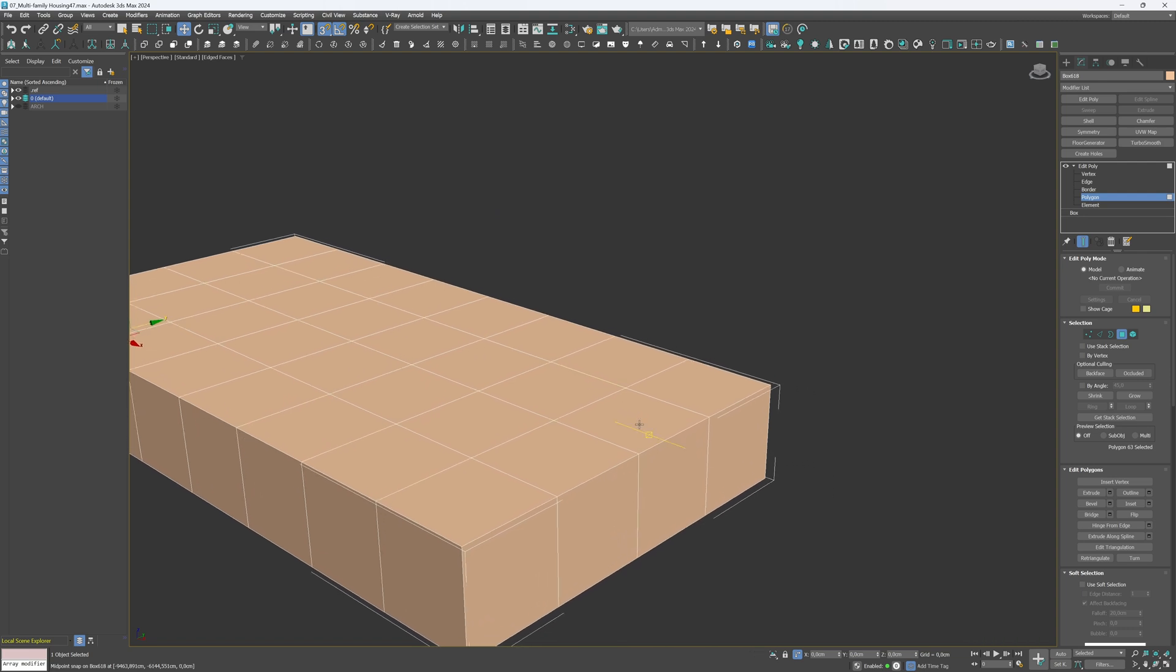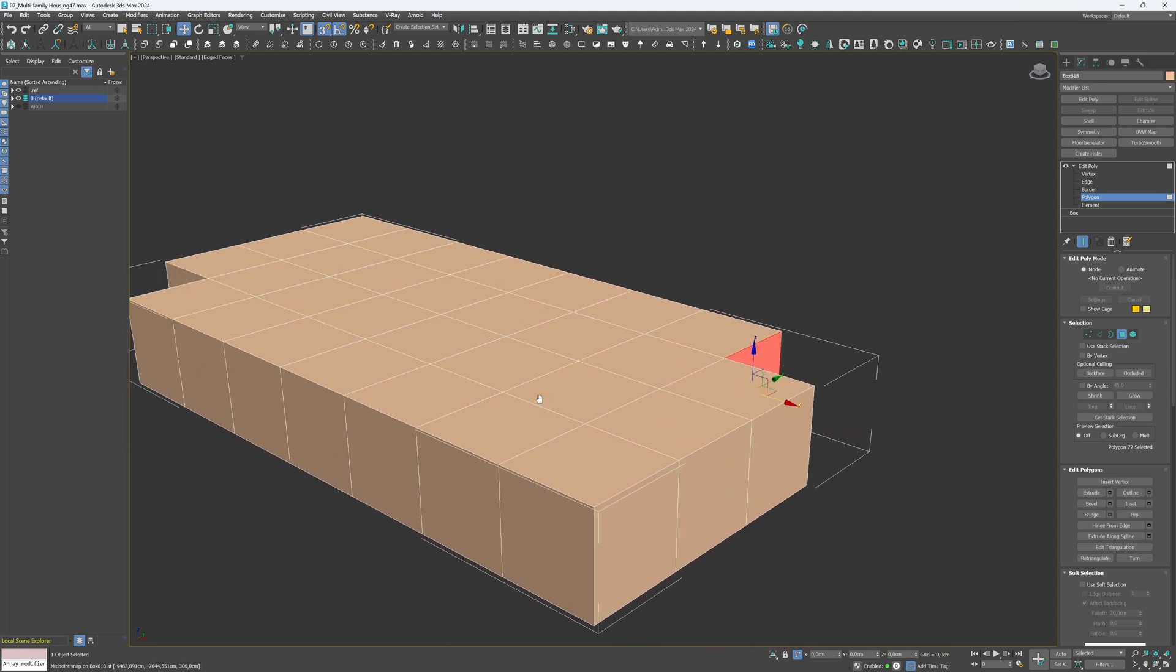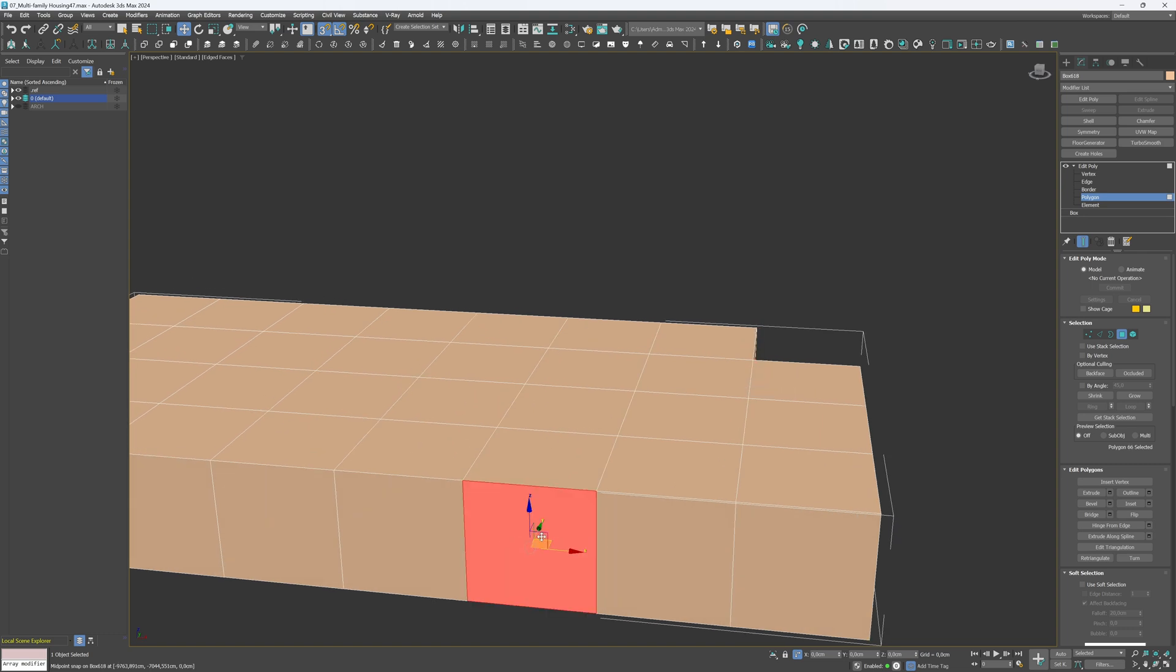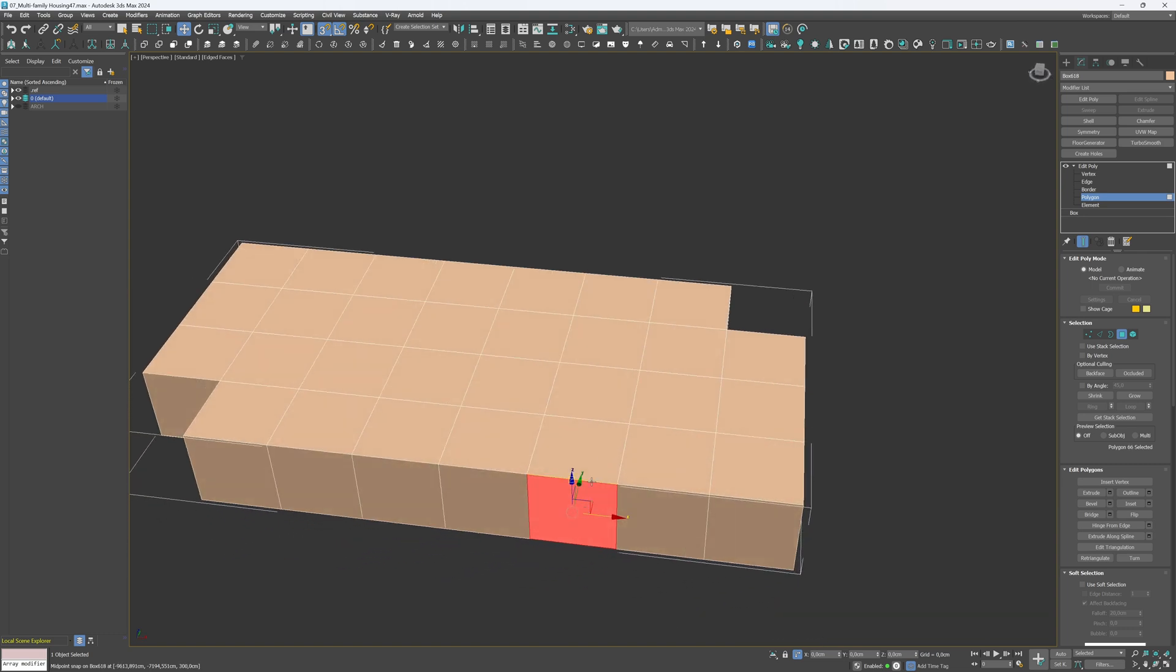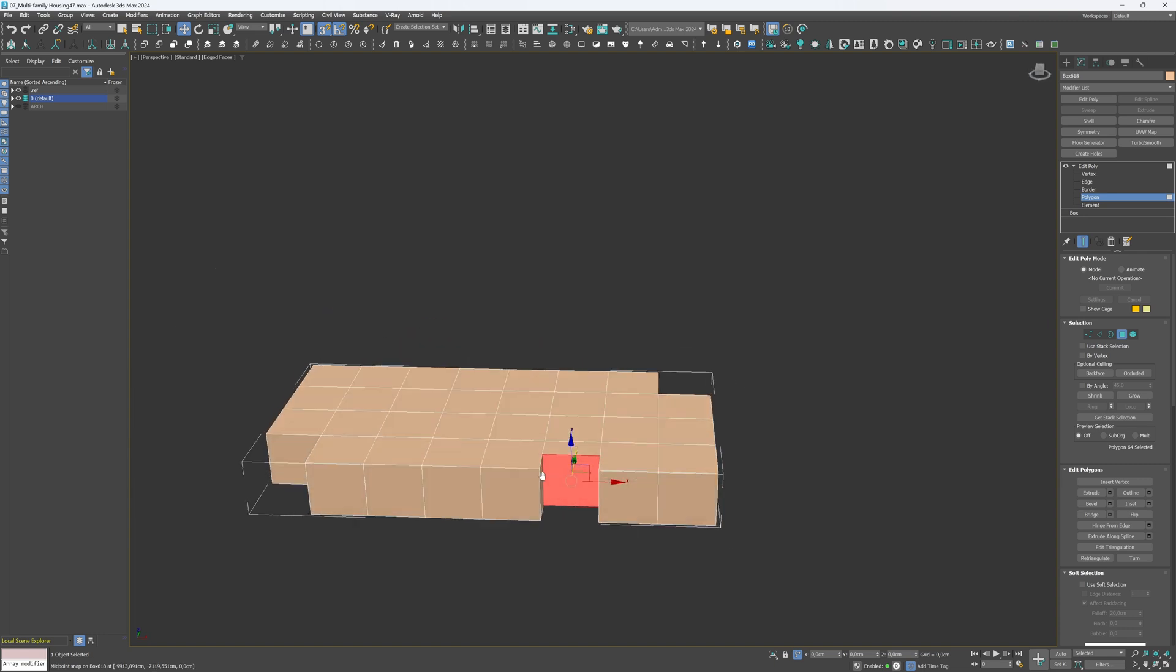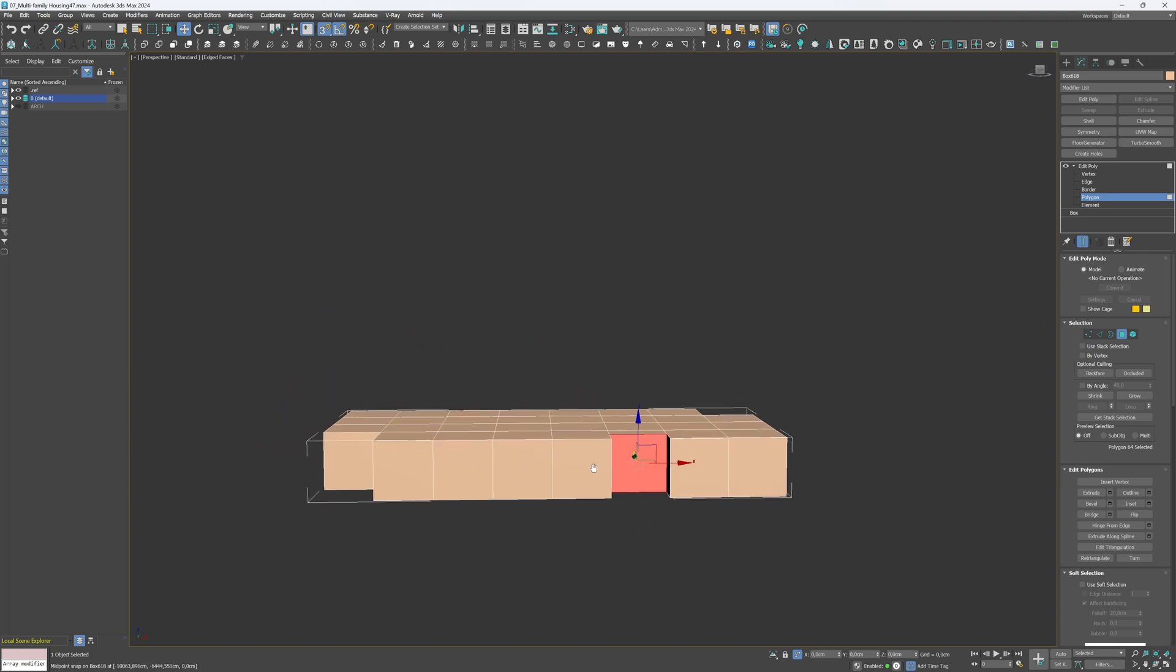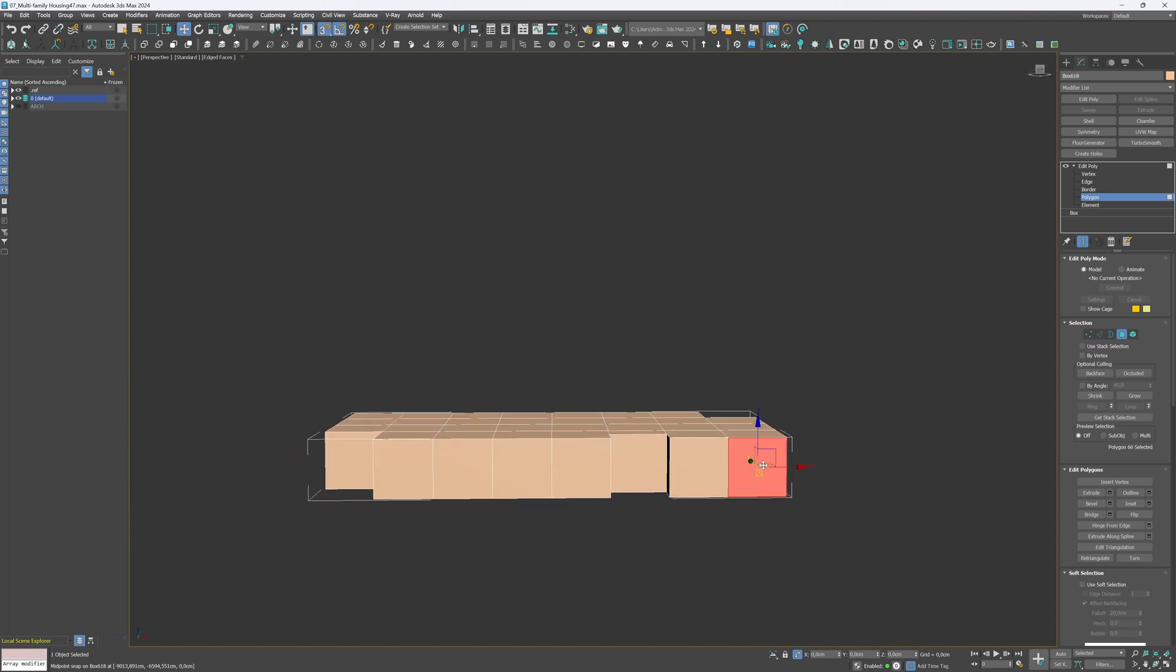Do the same on the other side of this building floor. One more smart extrude at the front to create a balcony, but this time smart extrude the polygon by 150 cm. Snap it to the middle of the neighboring module.